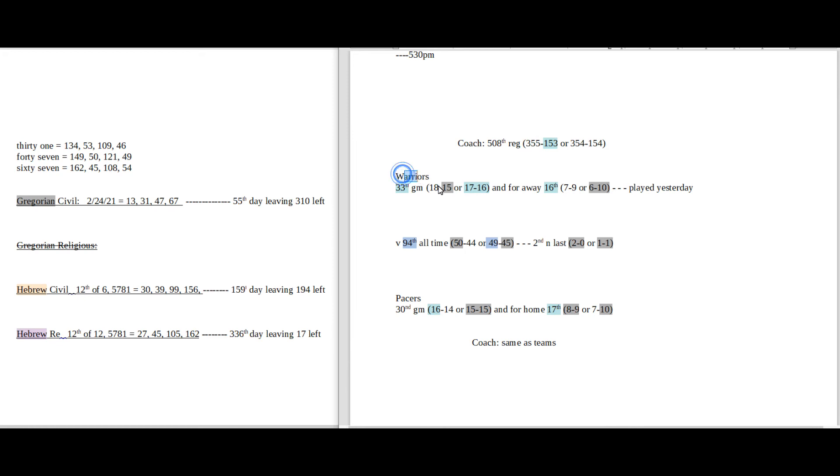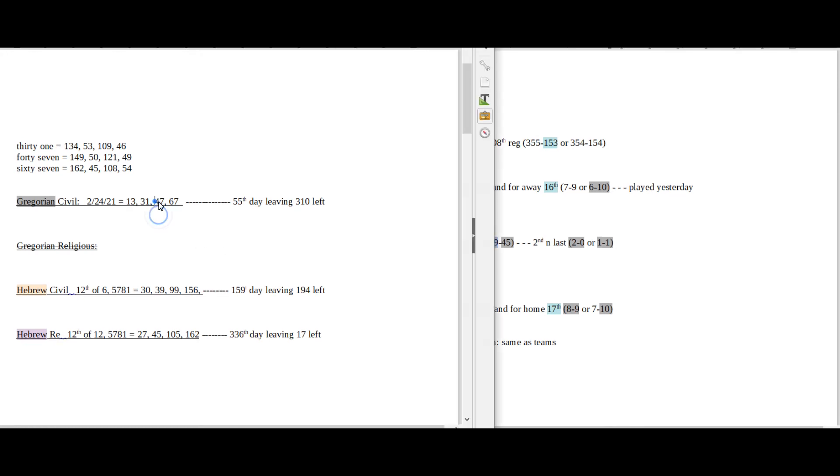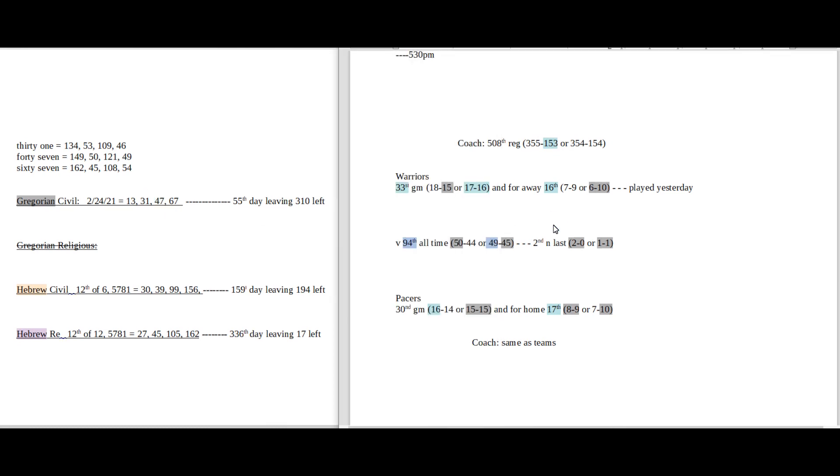Warriors would sit on 15 losses for the season with the win. Today does have 47 date numerology on the Gregorian. 47 is the 15th prime number. The Pacers would become 15-15 for a season record with the loss.